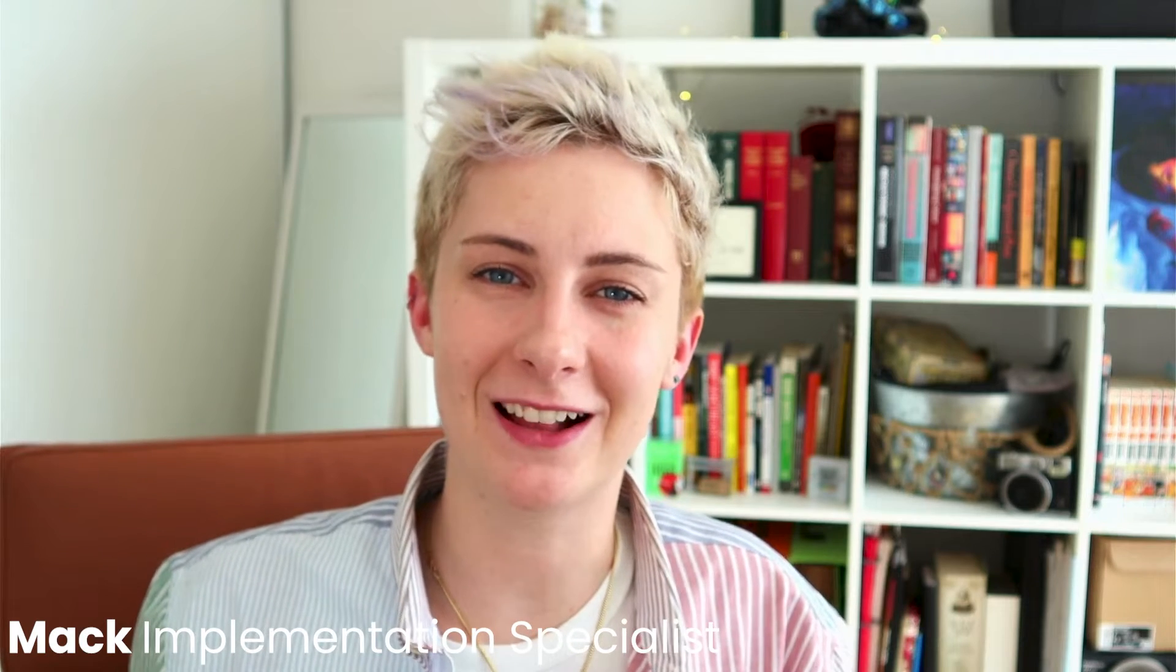Hey, it's Mac from Smile, and today we're looking at how your loyalty program can promote a specific product.